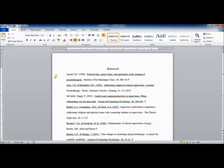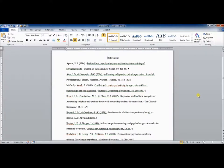For APA style, each reference should be formatted with a hanging indent. This means the first line is not indented, but every subsequent line is. You can see here that none of the lines are indented. It's very difficult to tell where one reference ends and another begins.